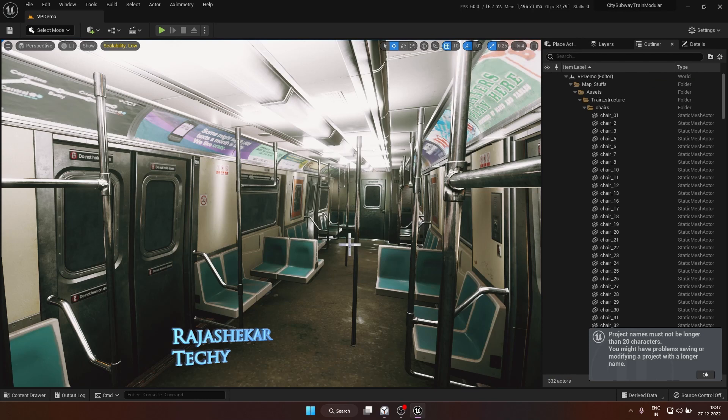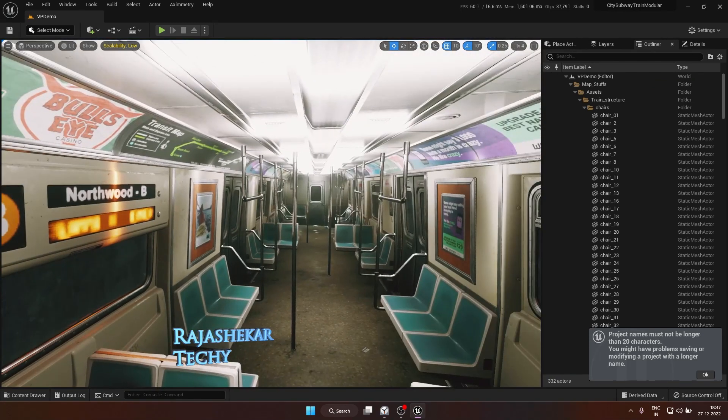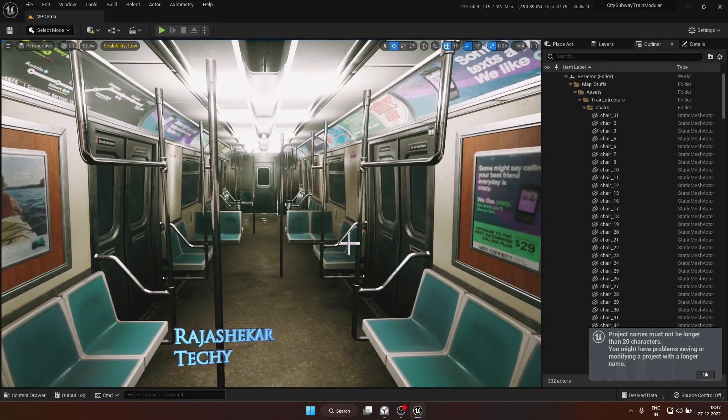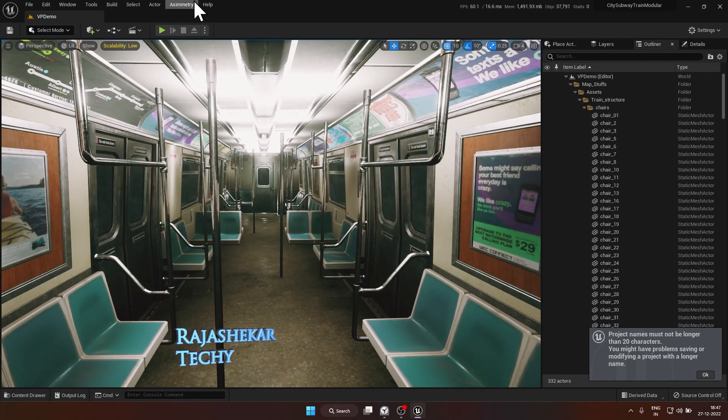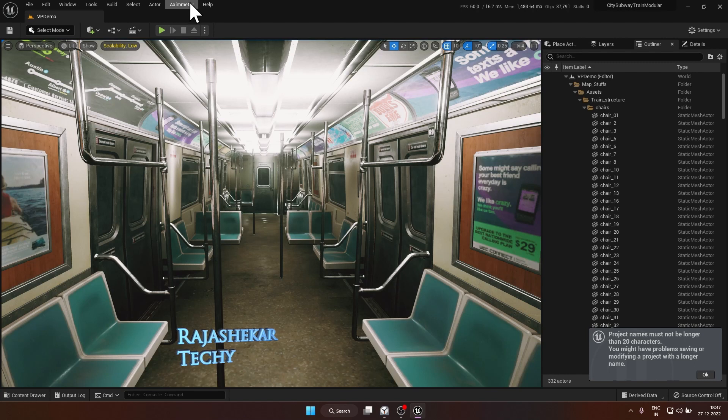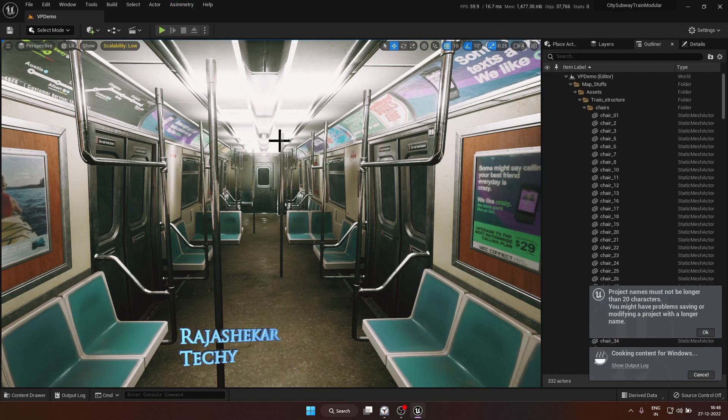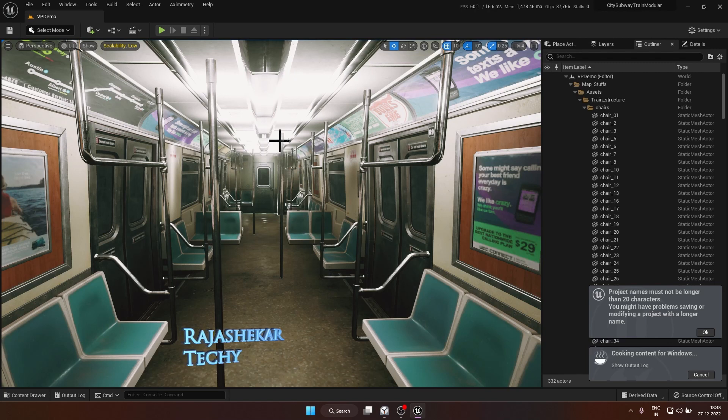We are back after restarting the engine. So the settings are in place. Now the final step would be to prepare this unreal project for axiometry. To do that, go to axiometry and click on cook content for axiometry DE. I've done this process already, so it's going to take few minutes for me. In your case, it could take longer. Give some time. It would take approximately one to four hours anywhere depending on your computer speed.